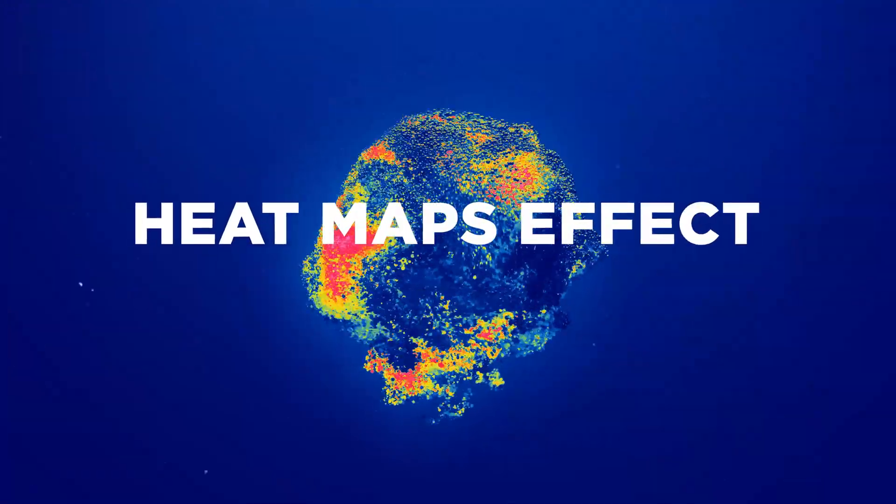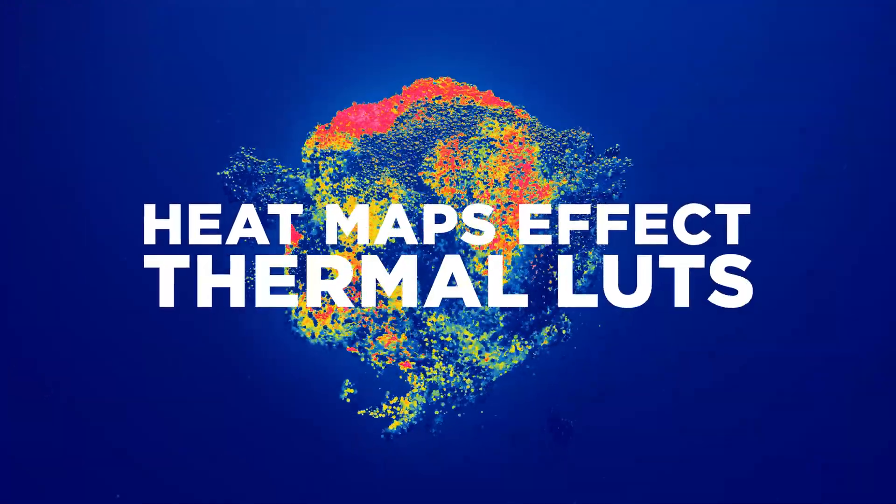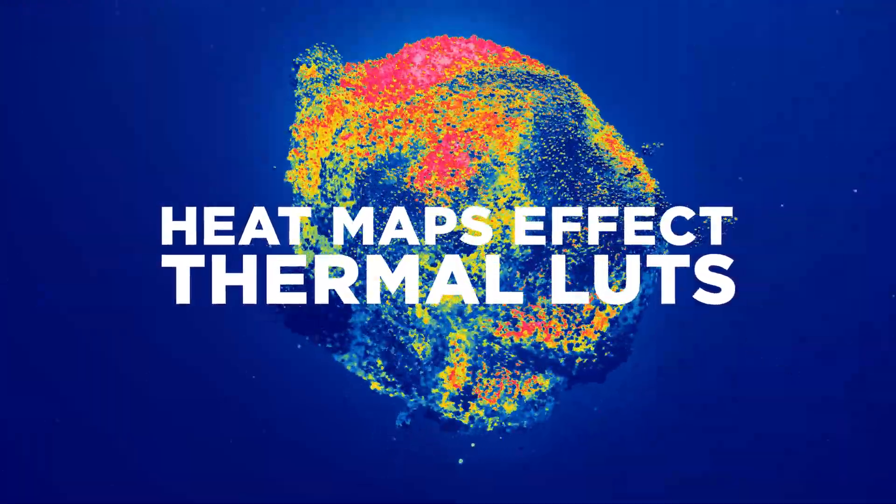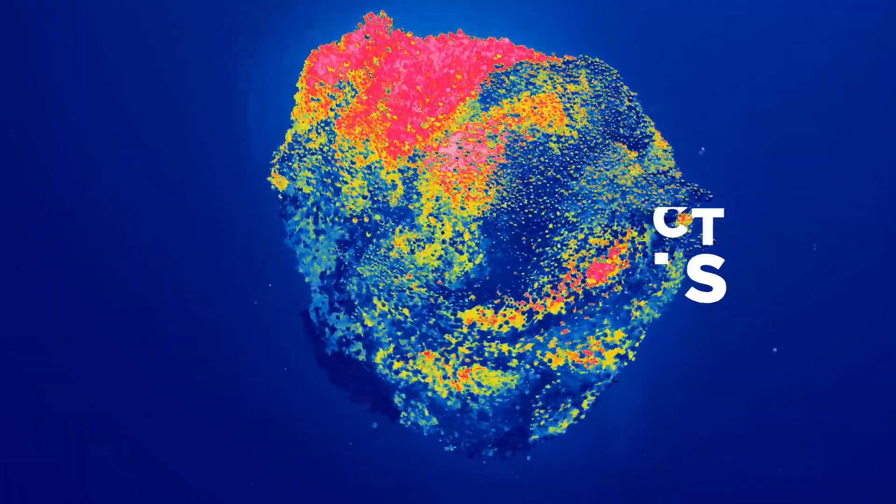Hey everyone, here's a look at our Heatmap FX, our Thermal LUTs pack. Revolutionize your imagery instantly.